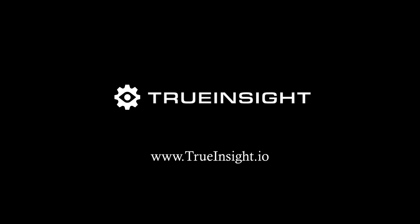Altair Embed is used by engineers and scientists around the world to model and simulate complex systems in a wide variety of industries, from aerospace to automotive to energy. For more information on Embed or other Altair resources, reach out to us at trueinsight.io.